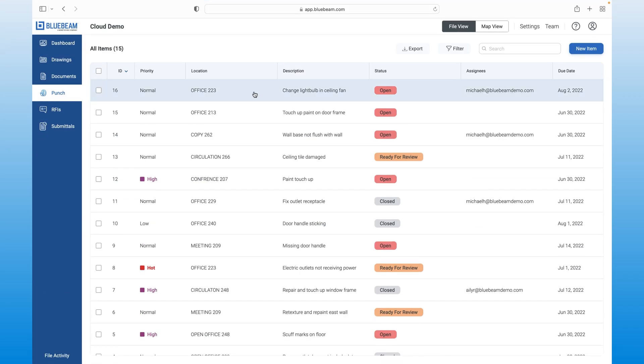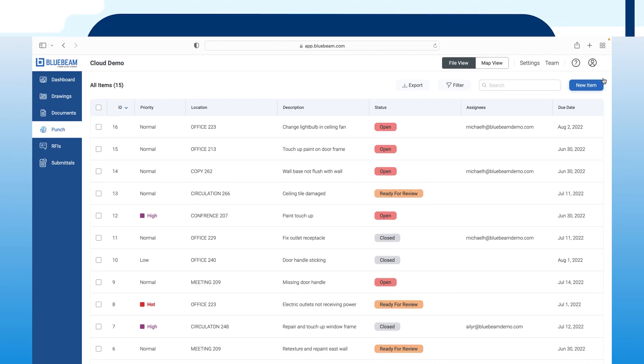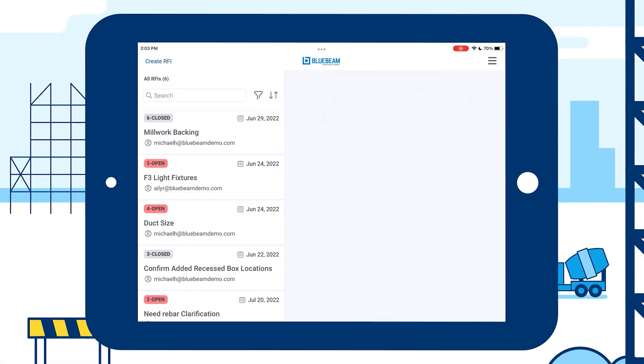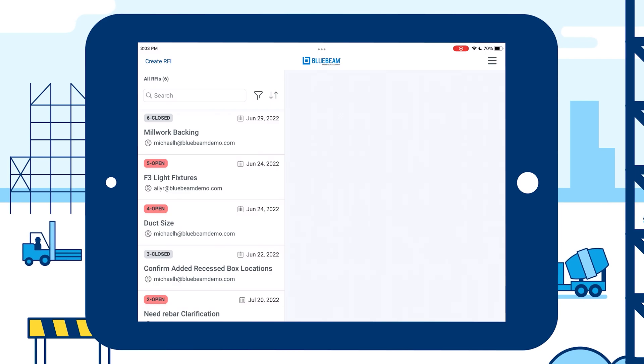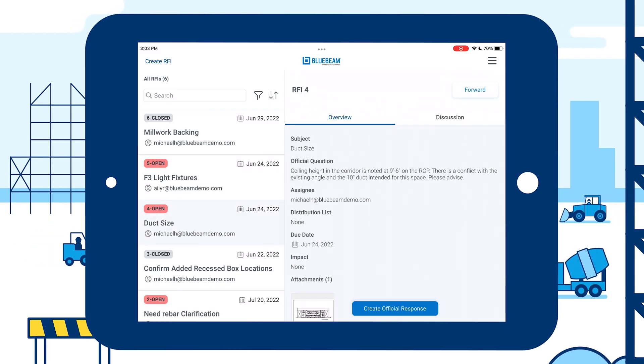With the punch list, you can search, sort, and generate reports to stay on top of issues and keep your project on track. You can also effectively organize RFIs with notifications that keep your team in sync and robust controls that ensure RFIs are the source of truth for questions on your project.